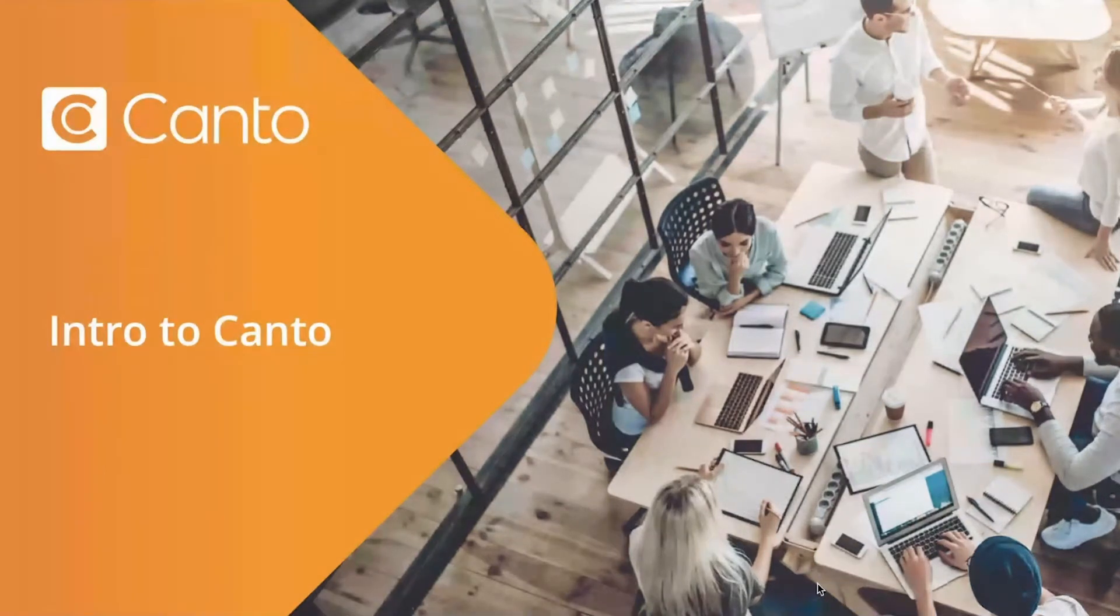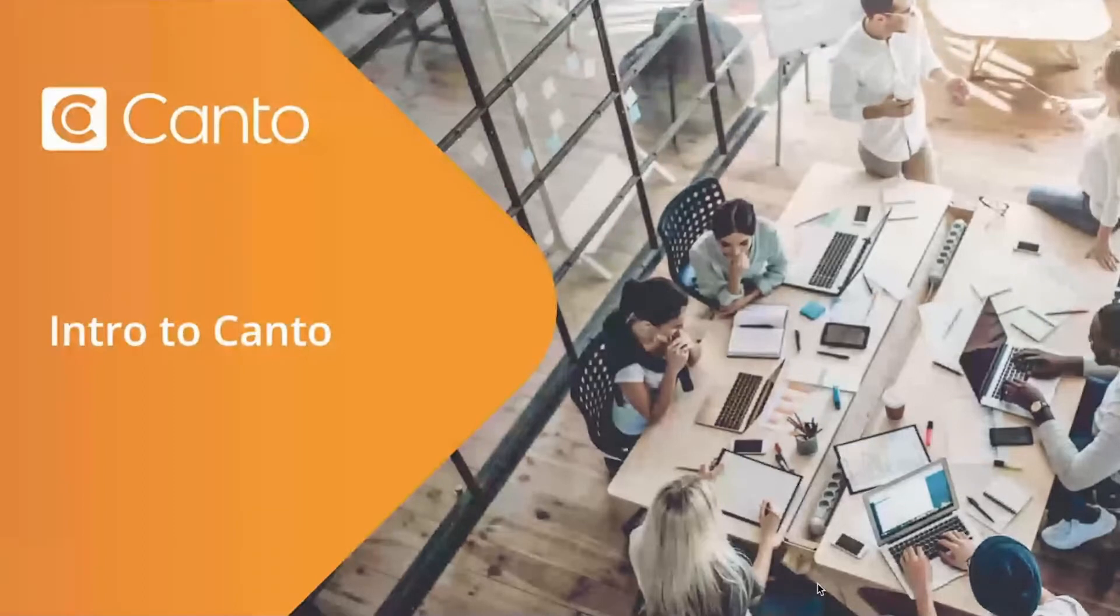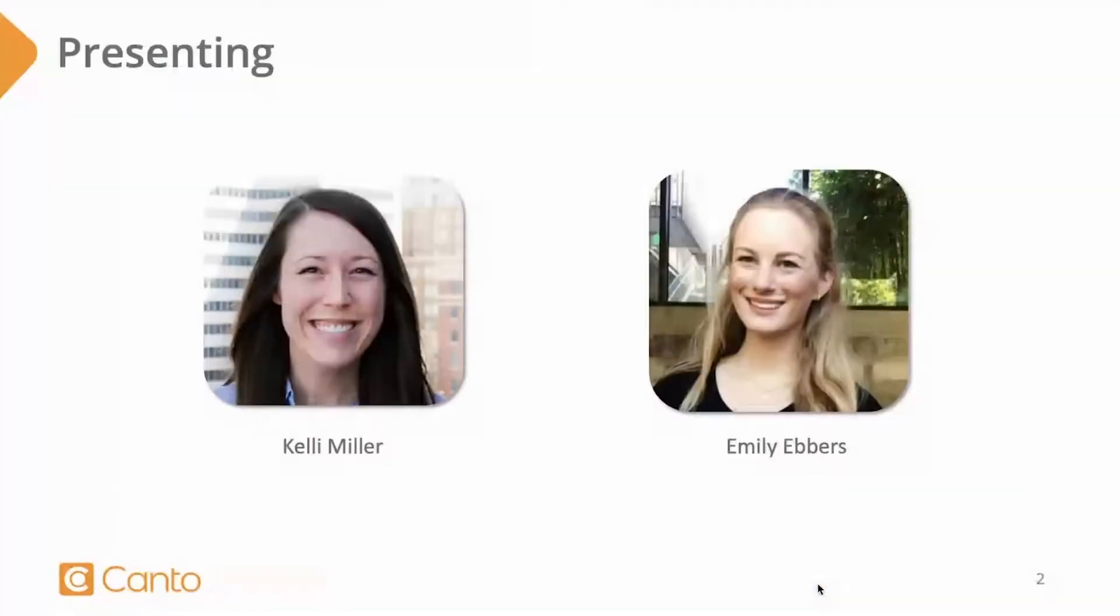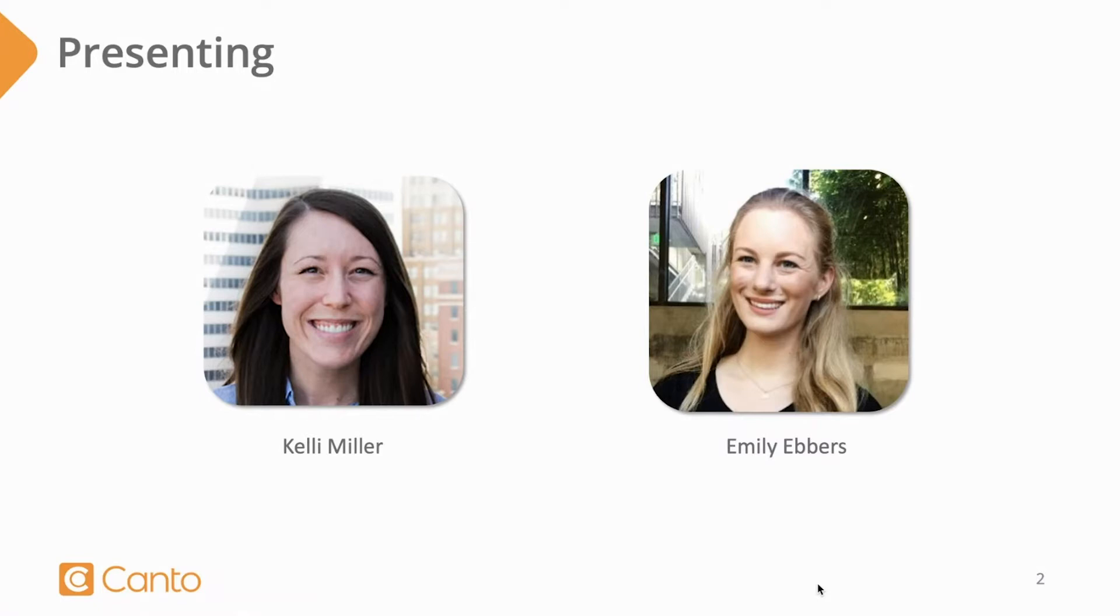Hi everyone, and welcome to our intro to Canto webinar. We are so glad that you've joined us today. I am Kelly Miller, the customer relationship manager here at Canto. And today we have with us account manager, Emily Ebers.